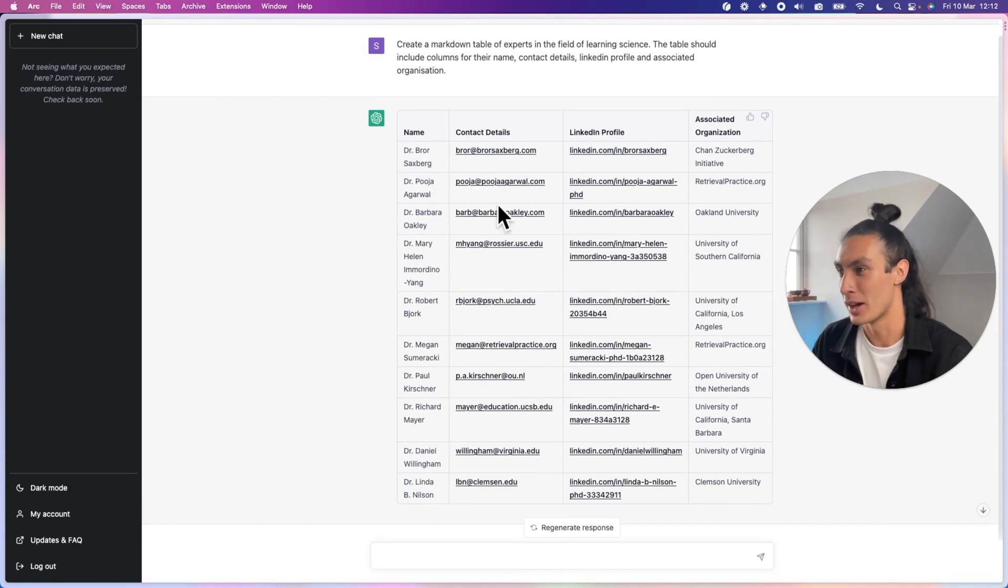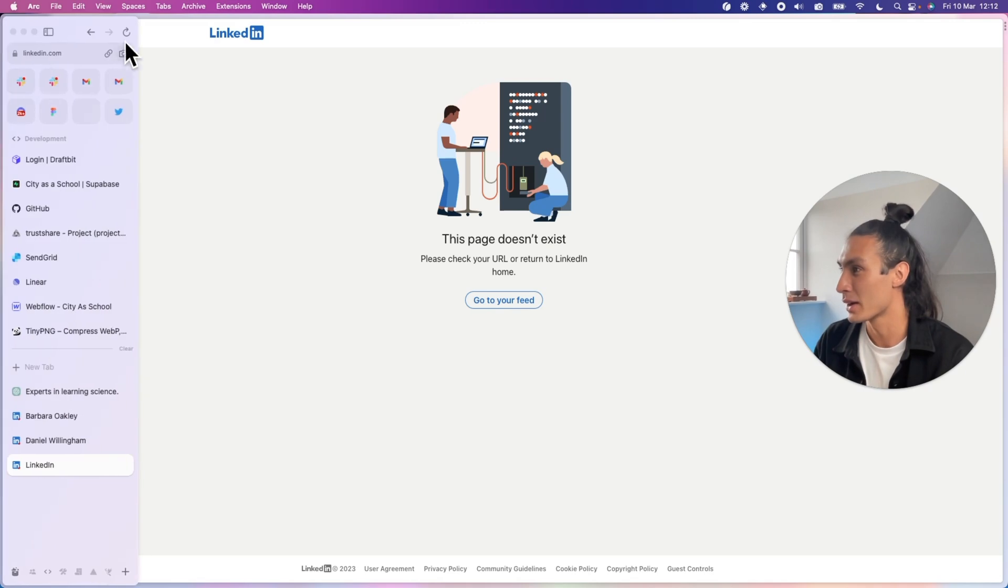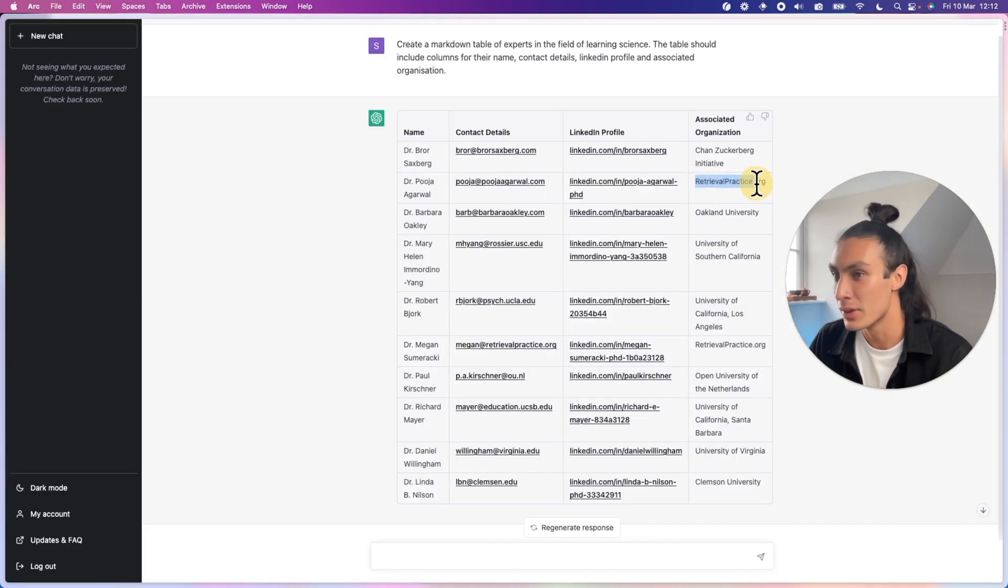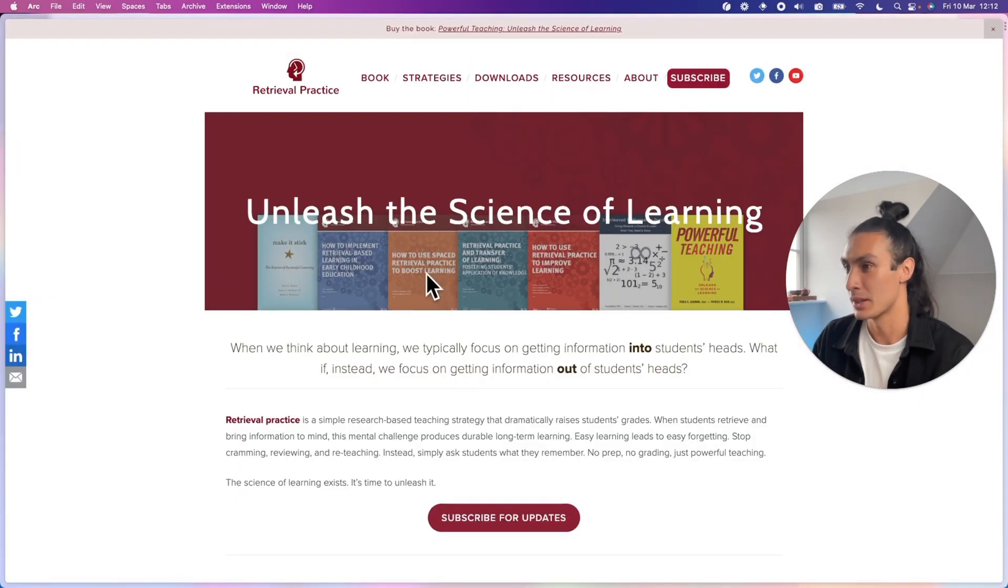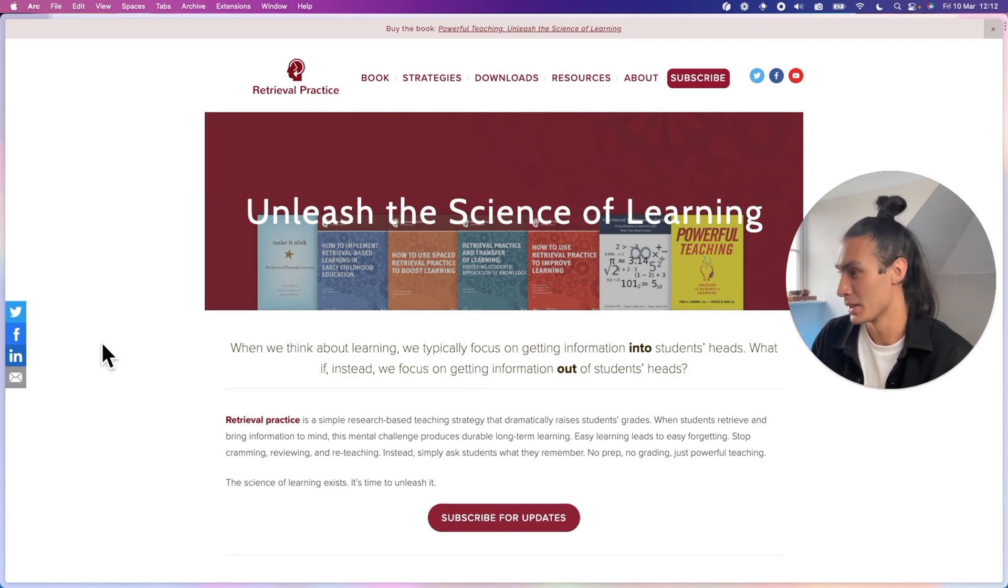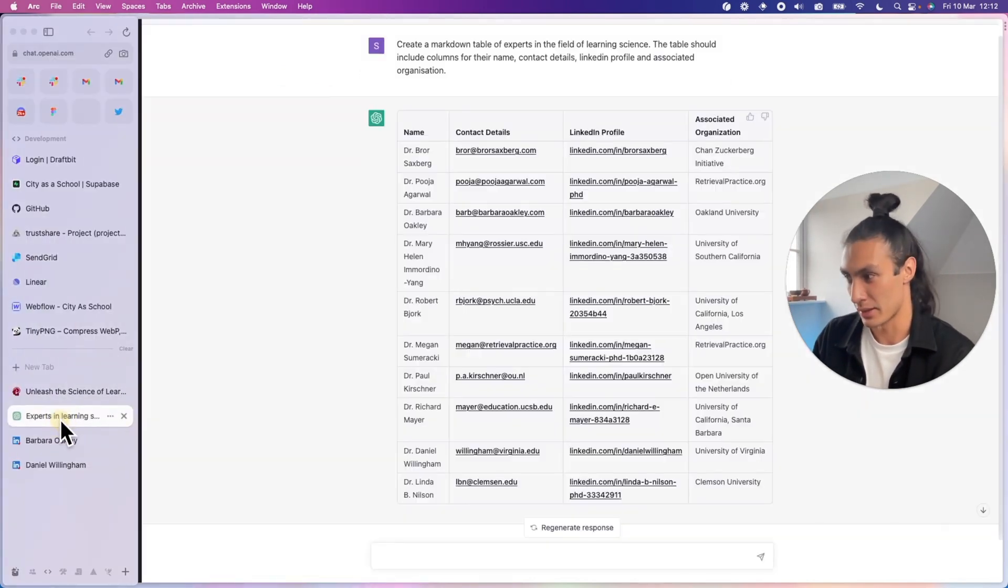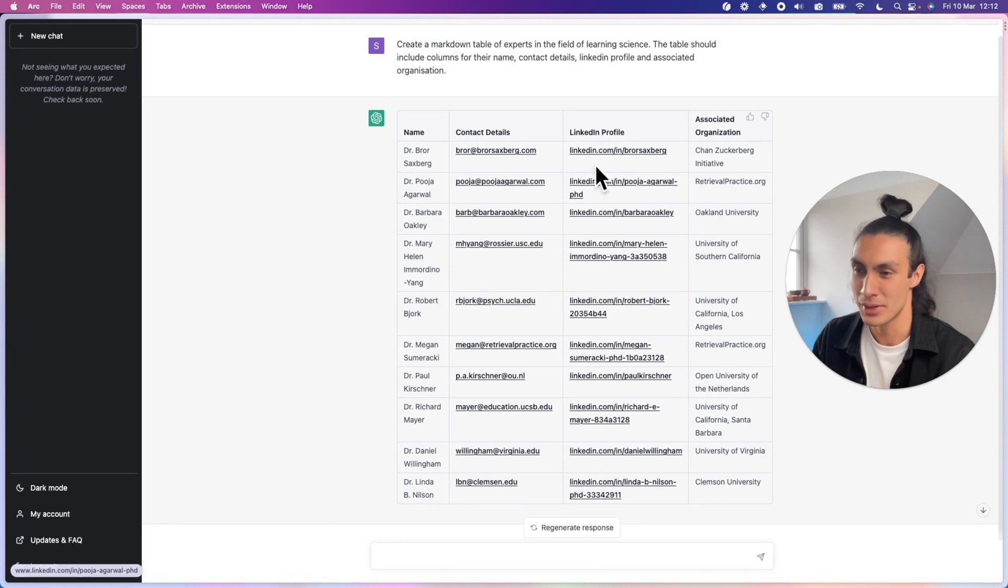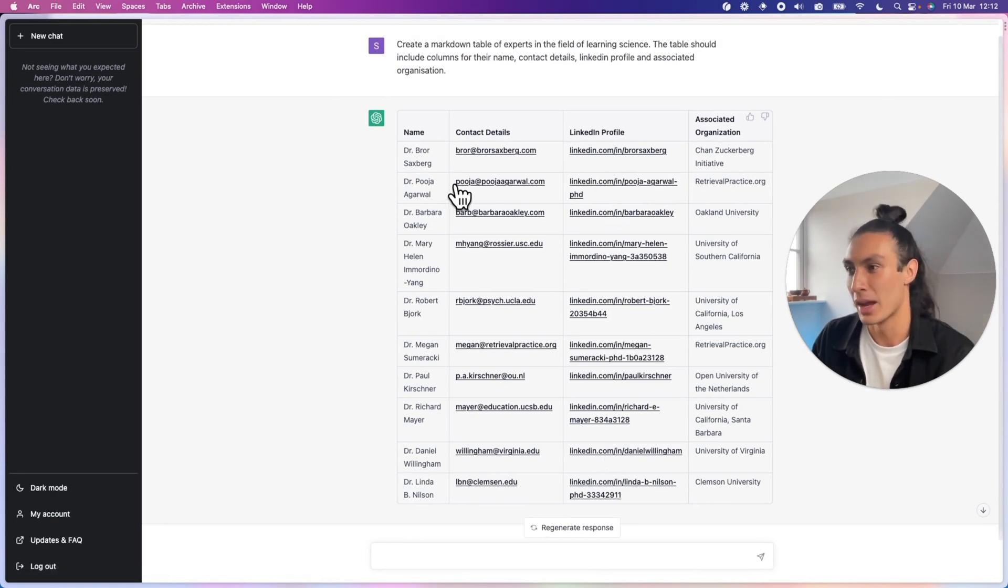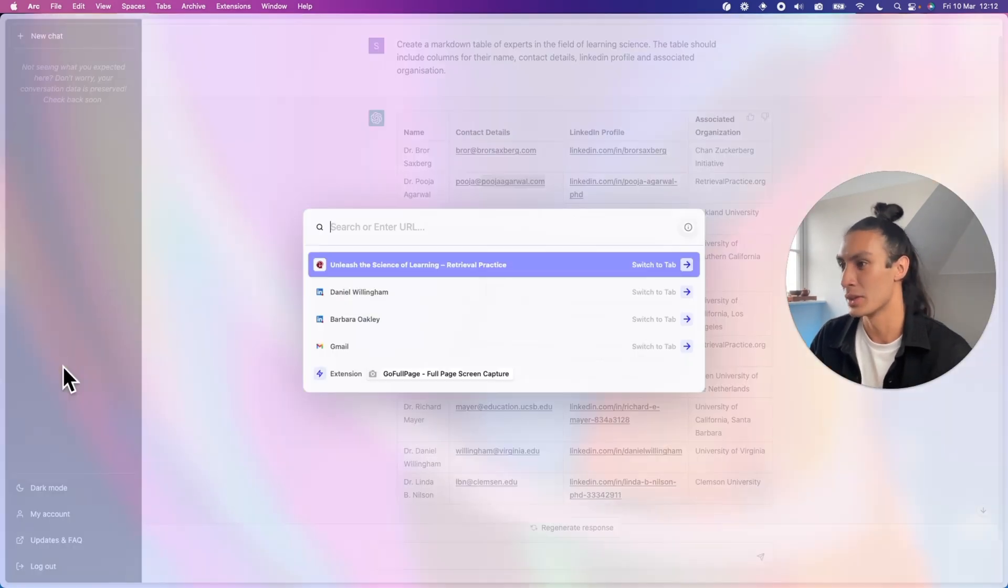Dr. Puja Agrawal. Okay, the LinkedIn page doesn't work, but she's associated with retrievalpractice.org. So let's just check that website out. Unleash the science of learning. Right. So this person is a learning scientist of some sort. We don't have a LinkedIn profile. Maybe LinkedIn just hallucinated that as a potential LinkedIn profile.